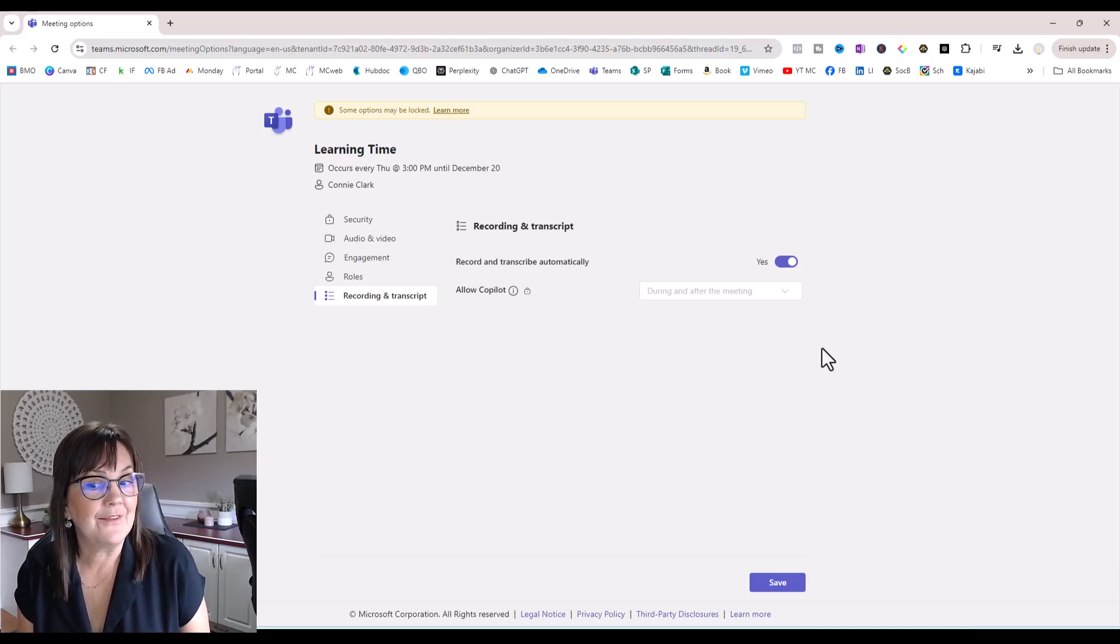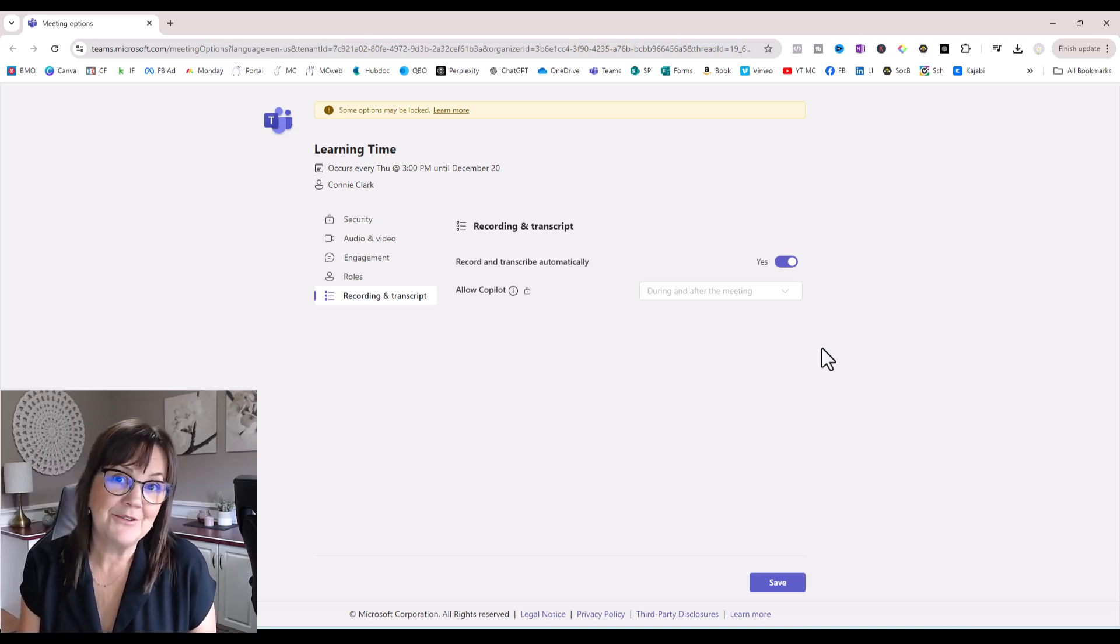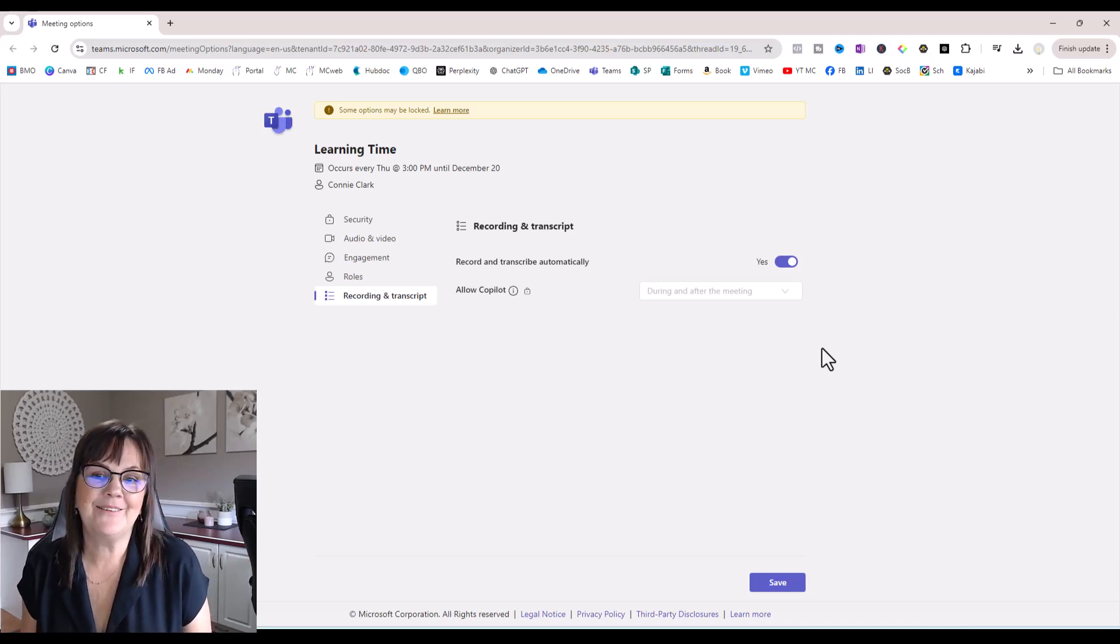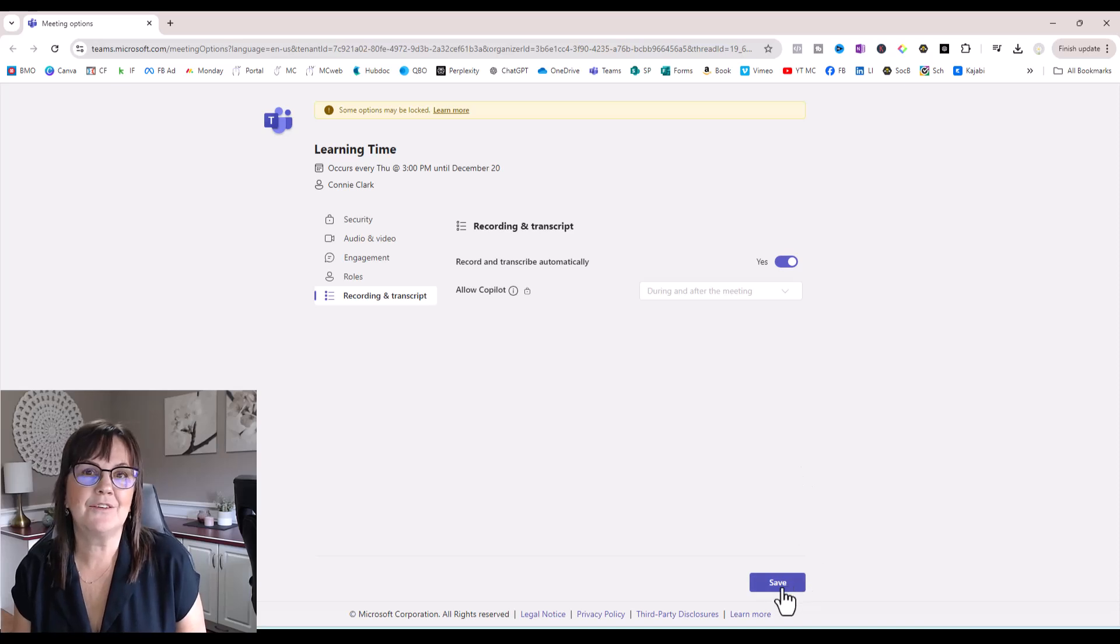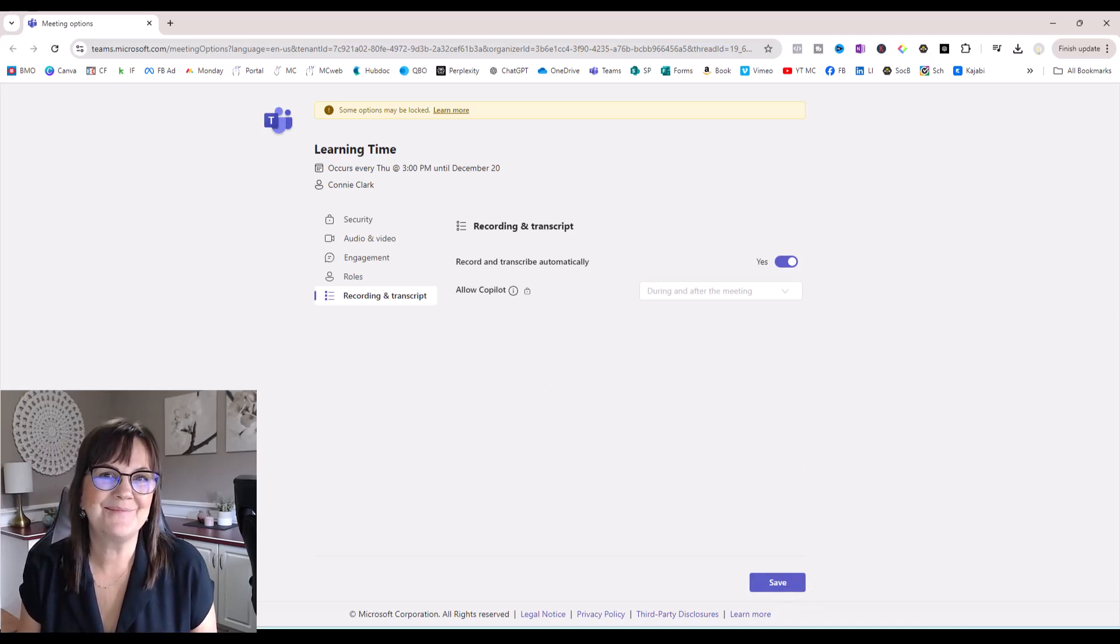All right, so just hit save and away you go. Give that a try. Thanks, bye!